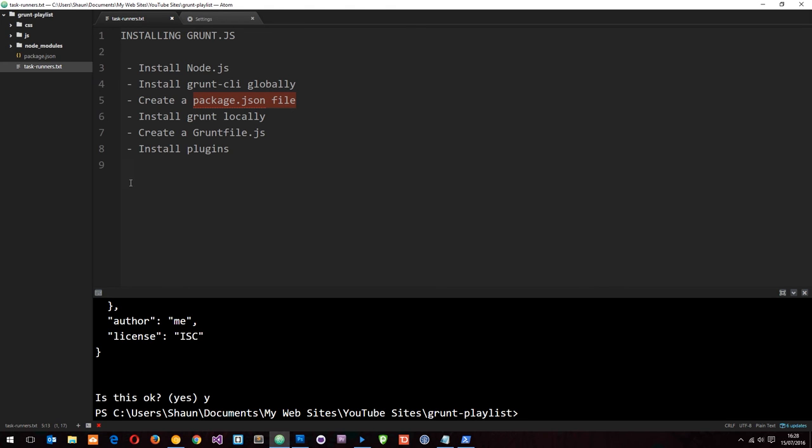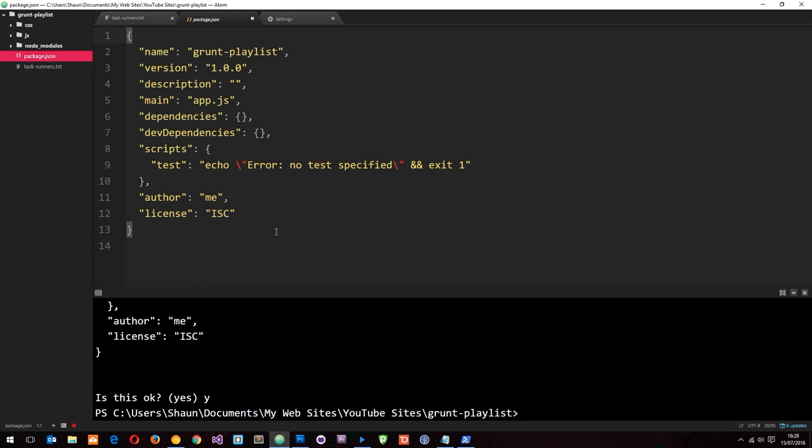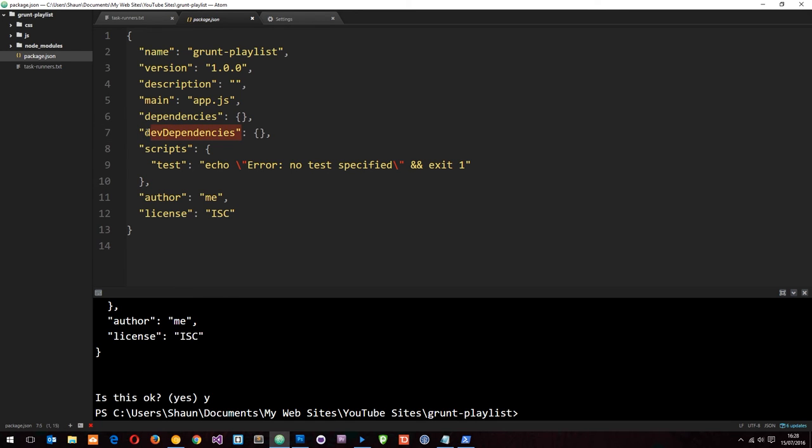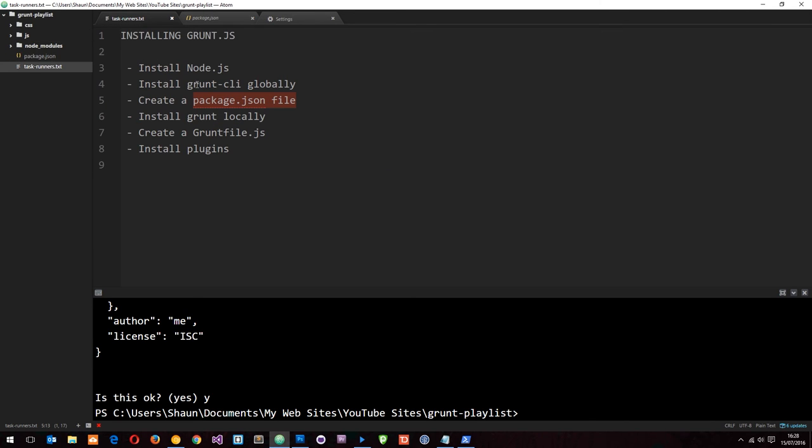Now we have created a package.json file. You can see that there now. If I open this, you're going to see two properties right here: dependencies and dev dependencies. We're going to track all of our grunt packages in this dev dependencies property. I'll show you how we do that later on. Let's go back to our list. We've done a package.json file now. Now we need to install grunt locally.